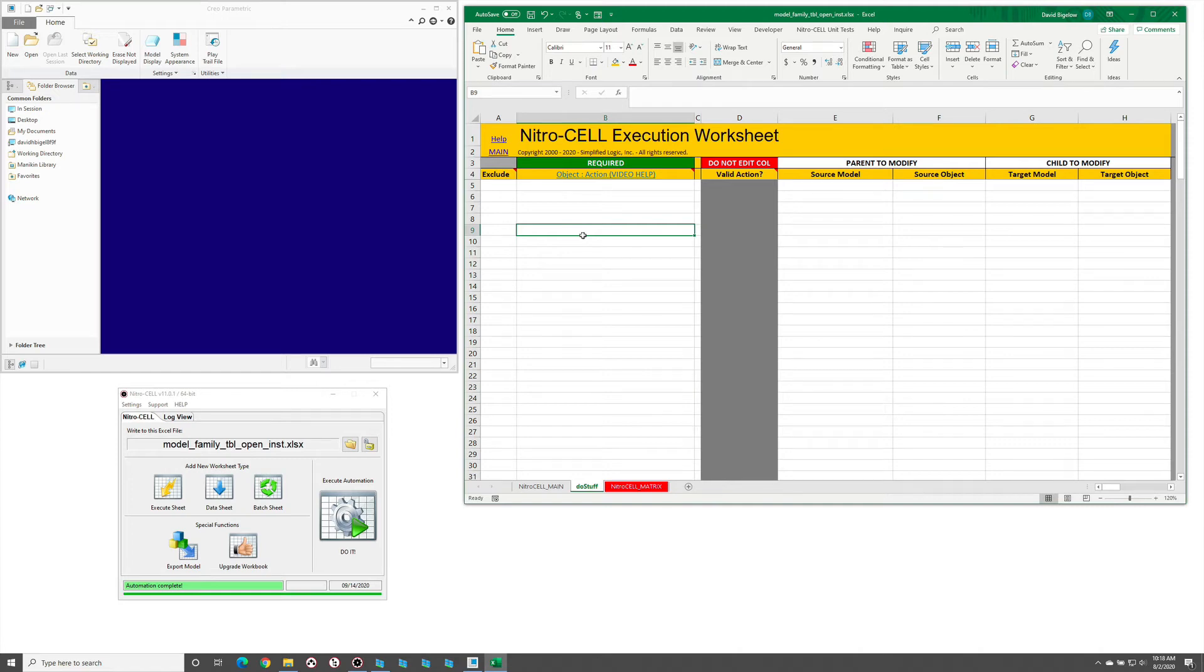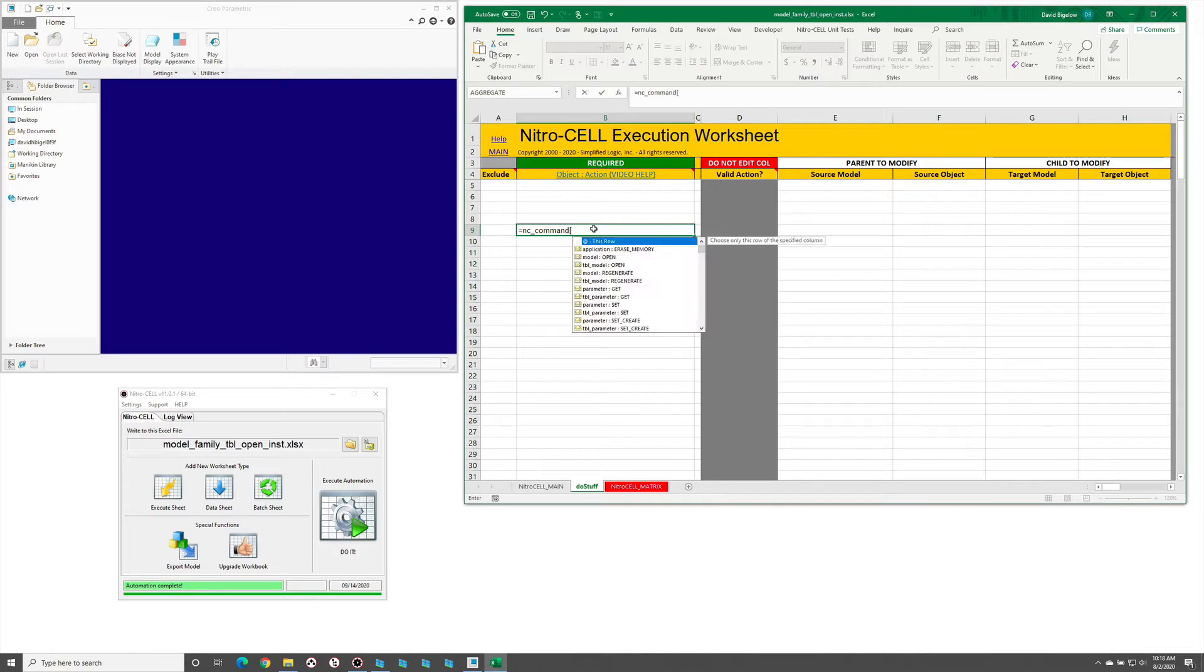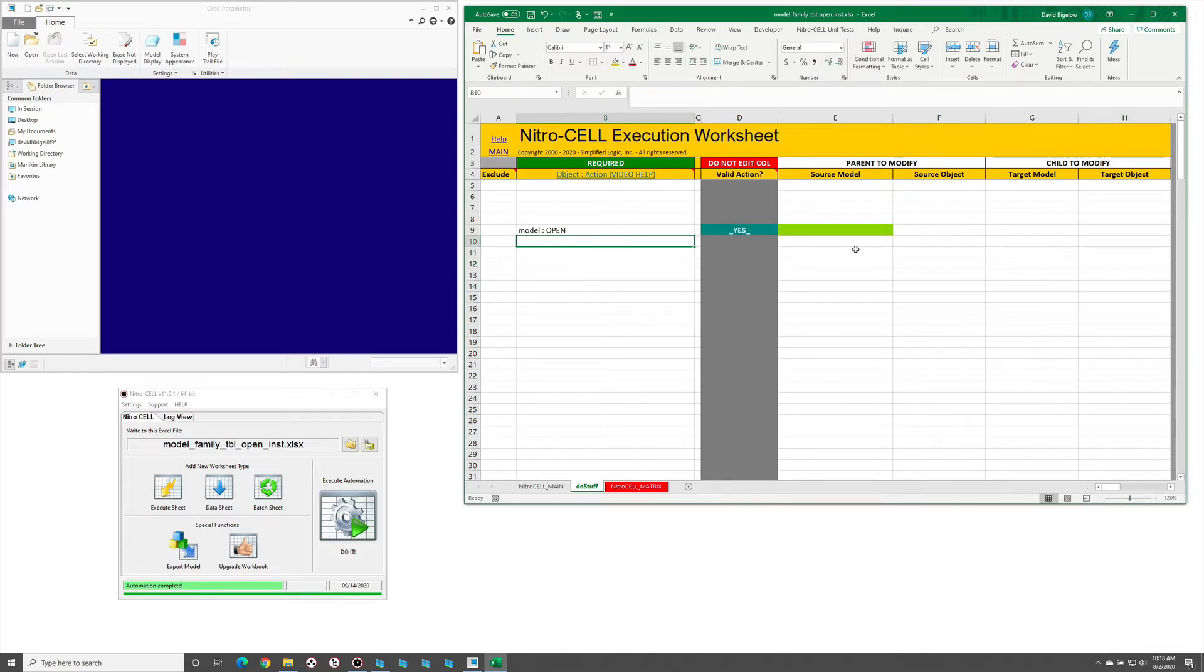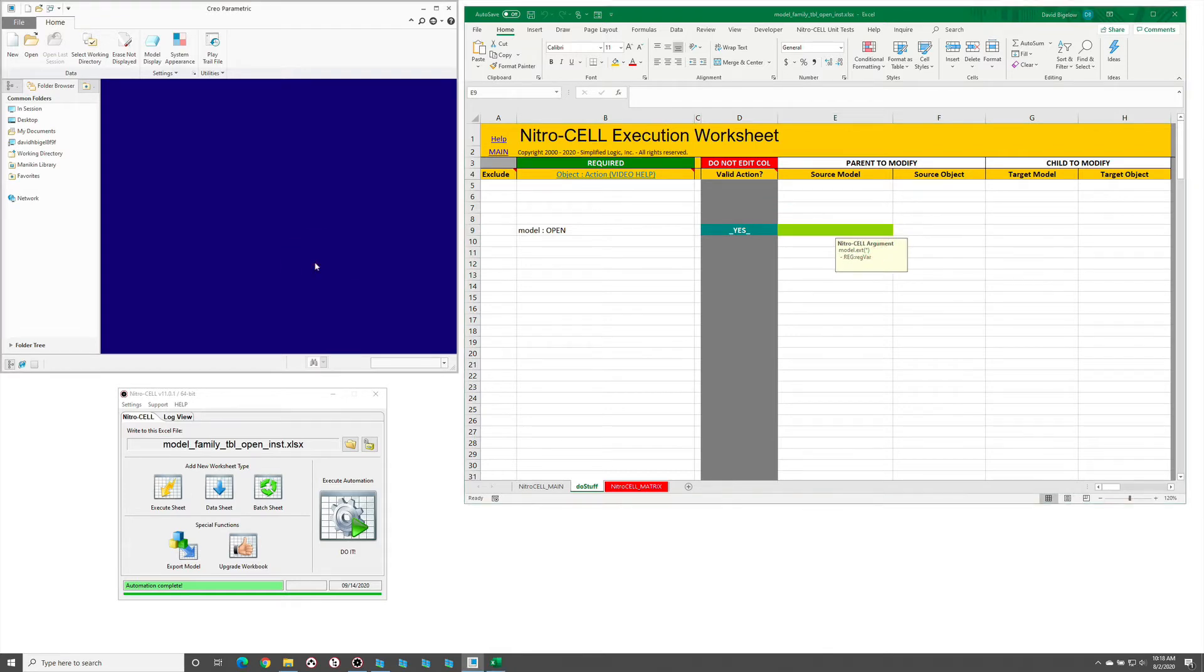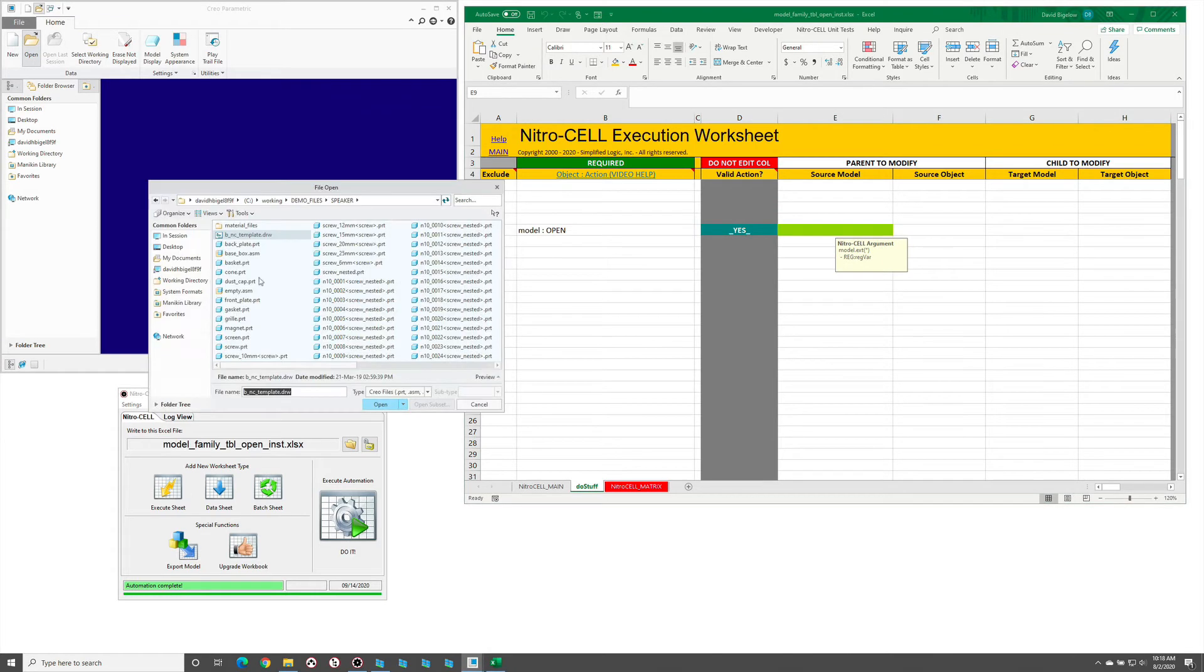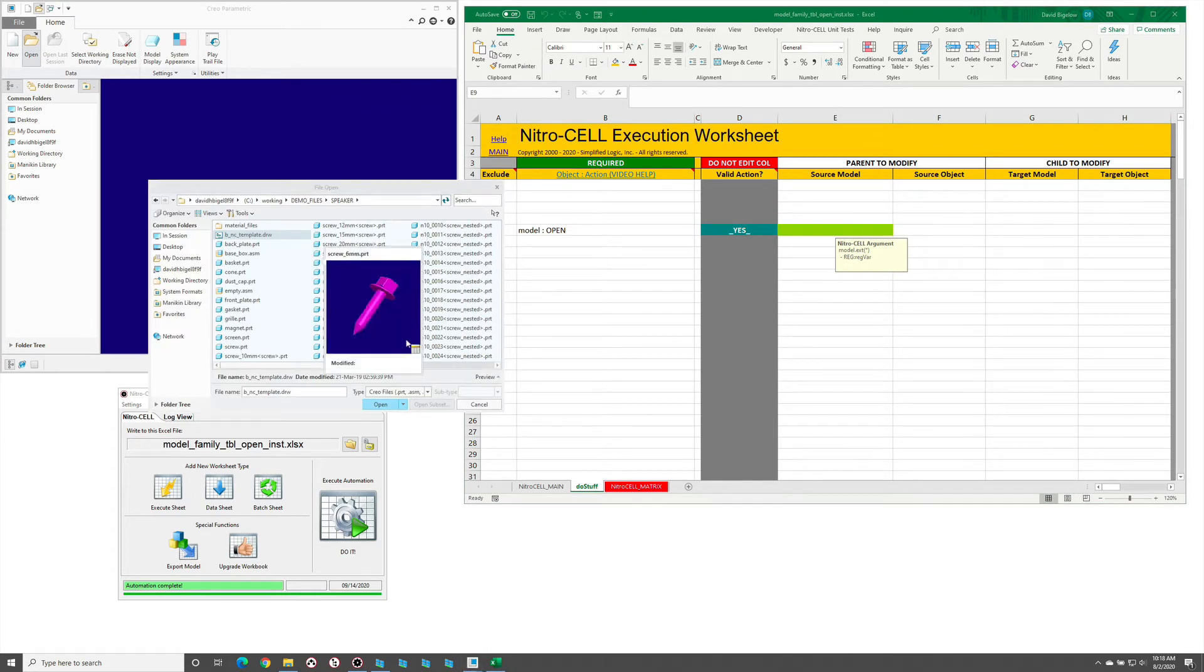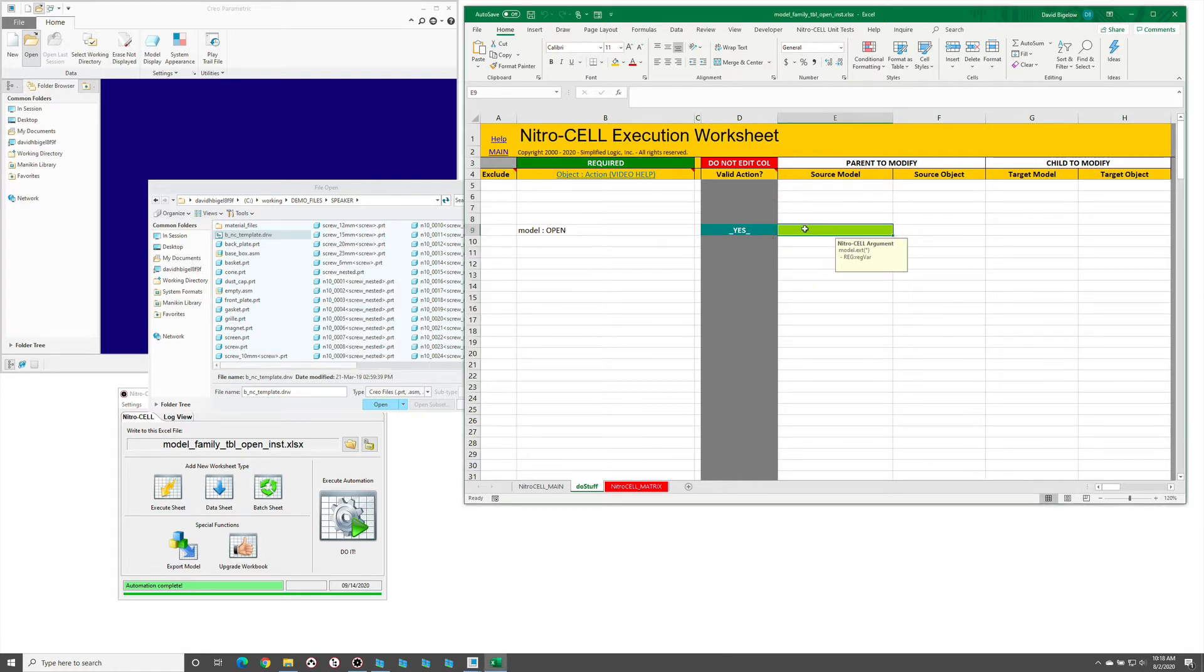There are several ways to open family table instances. Probably the most common way people will first try is to just use the standard model open command. This requires the model name, a fully qualified model name for the specific instance you're interested in, for example that 10 millimeter screw.